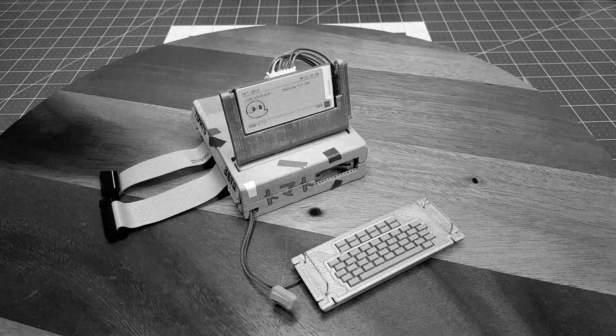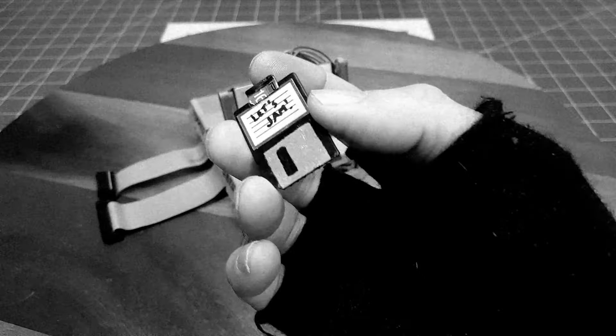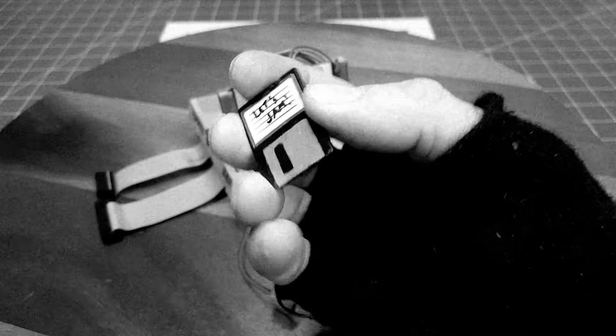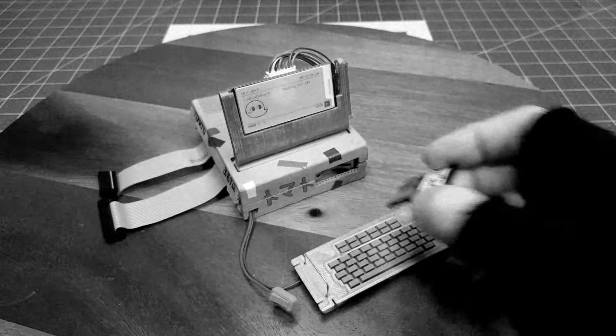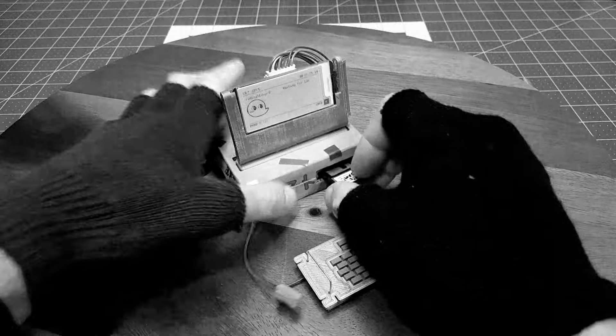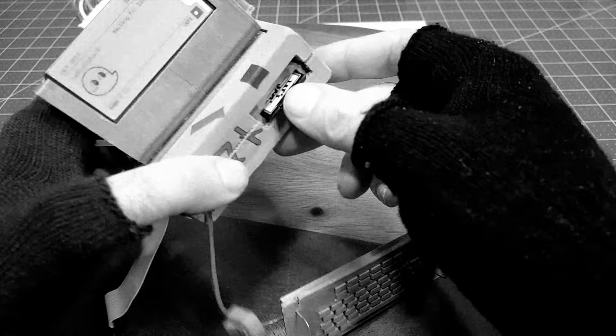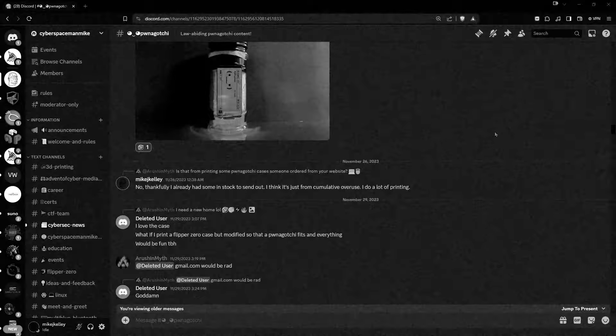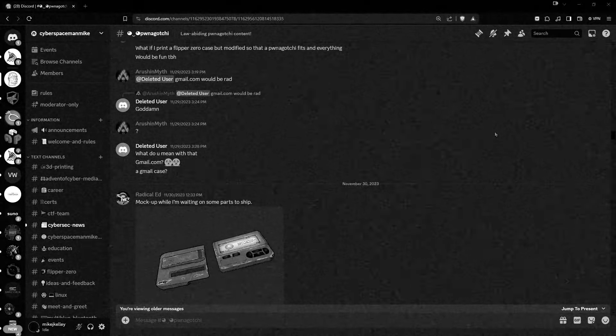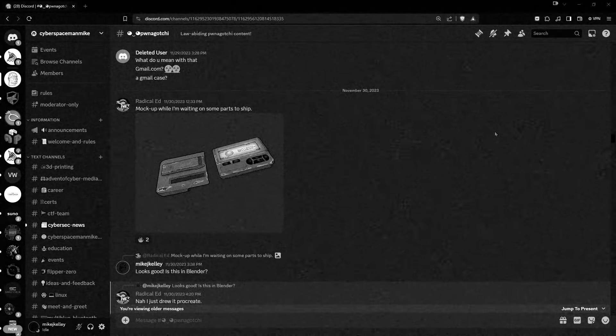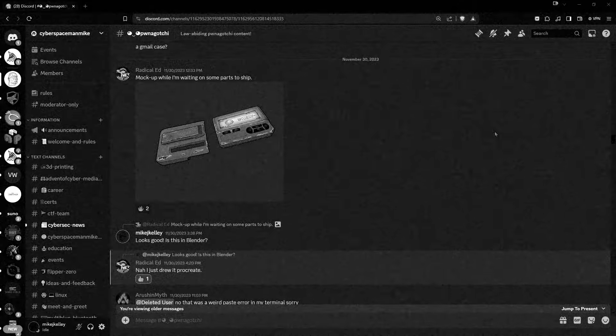On the last Cyberspaceman Mike, I was in the process of completing my Radical Edward Ponegachi cyberdeck when Discord member Radical Edward gave me the idea of creating a Hackers Ponegachi pager.